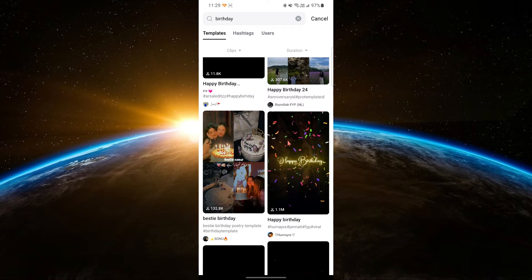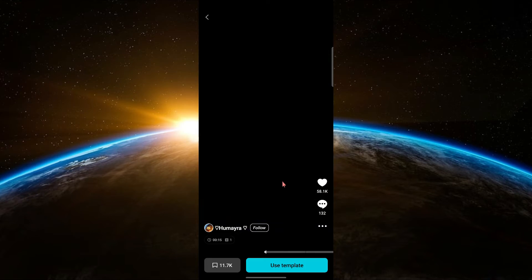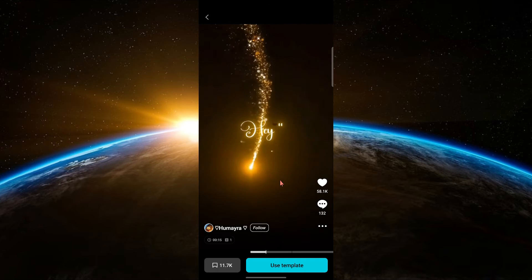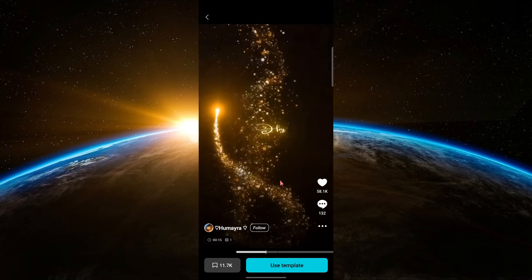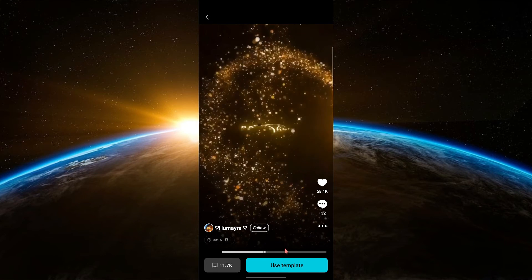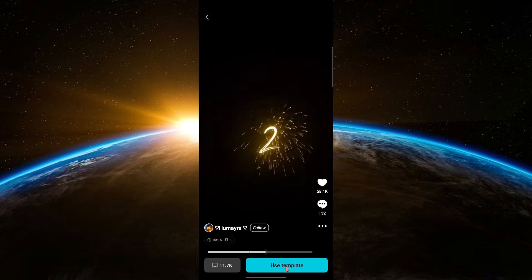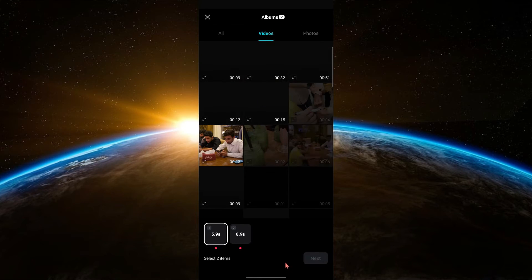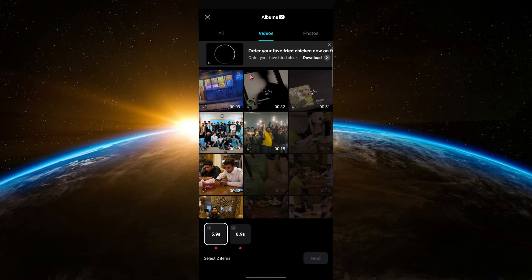When you find one, tap on it to preview the template. If you like the template and want to use it, tap on the Use Template button. This will open the template in the editing interface.